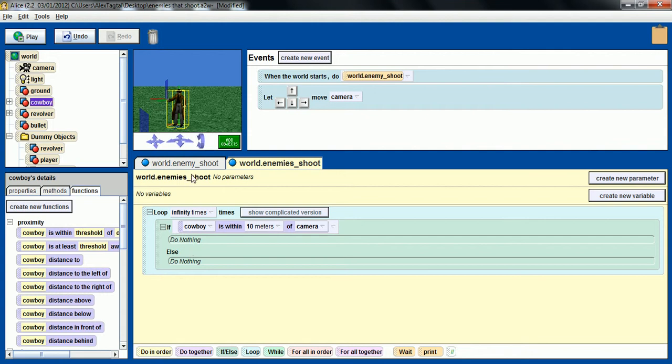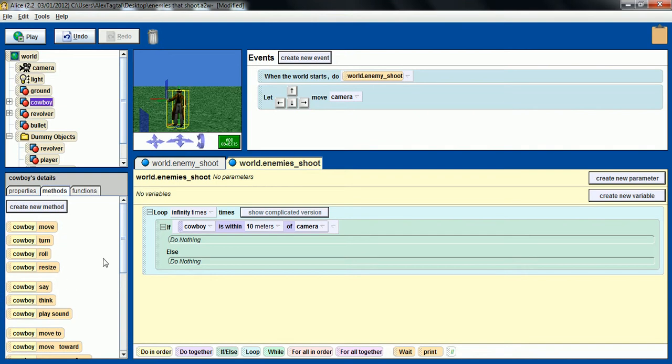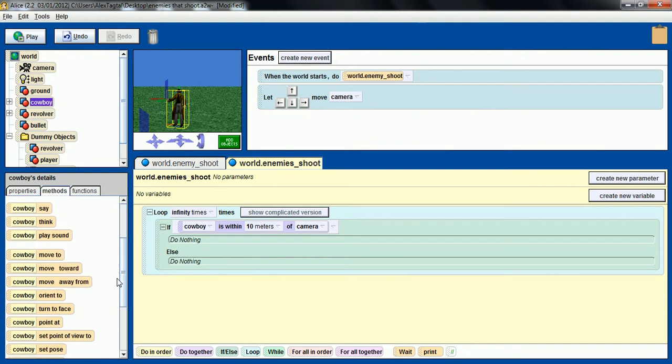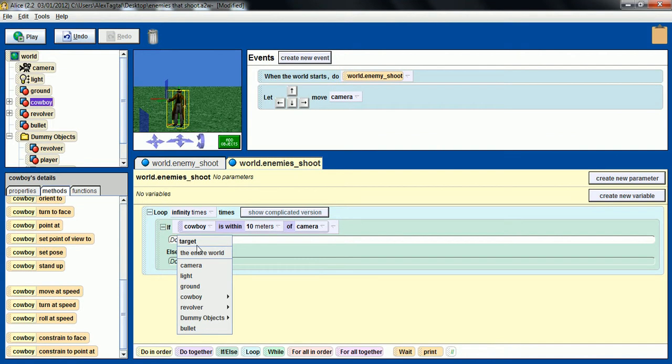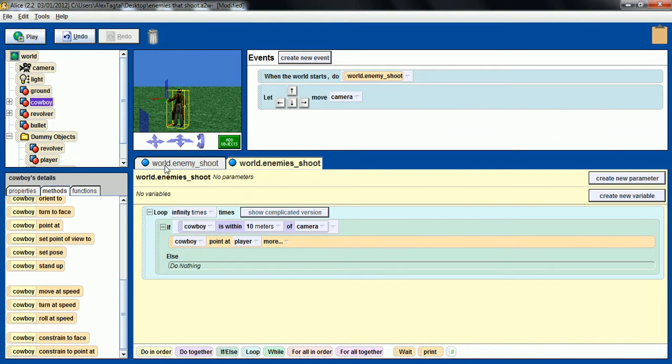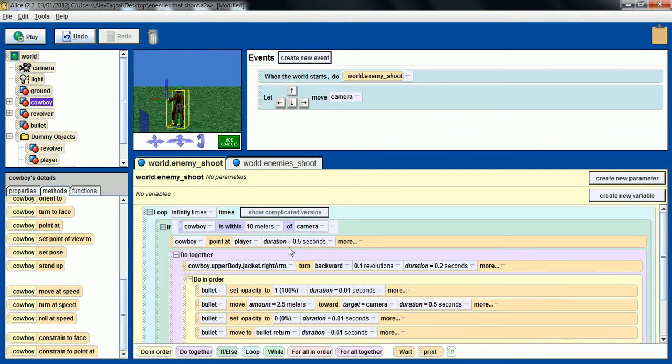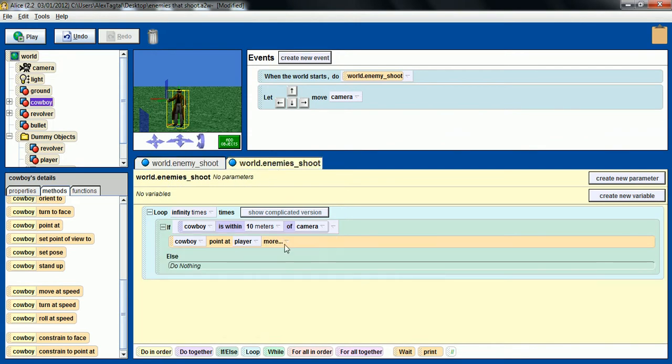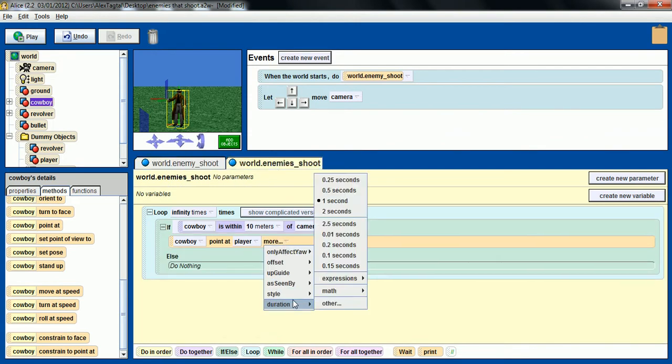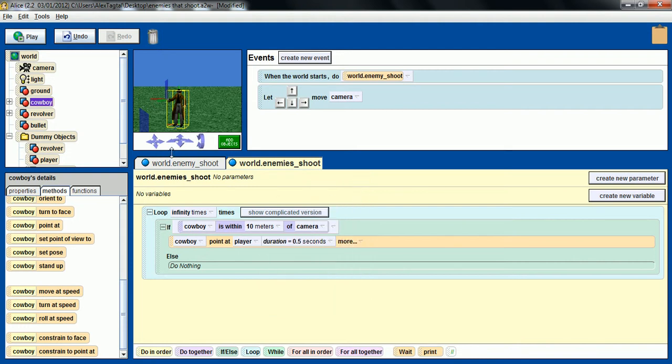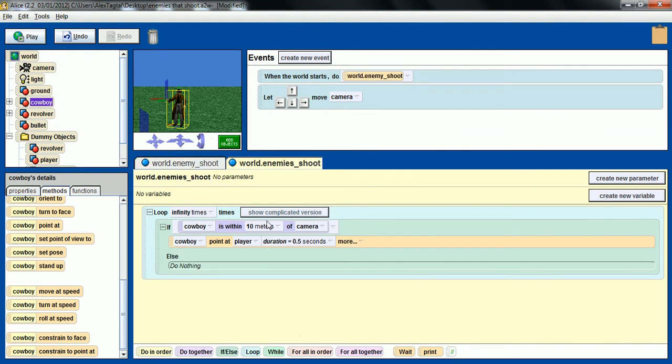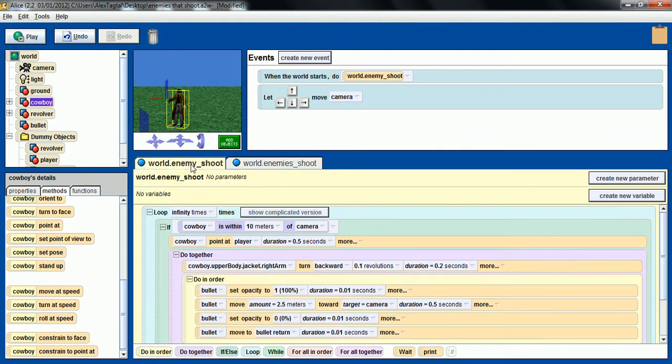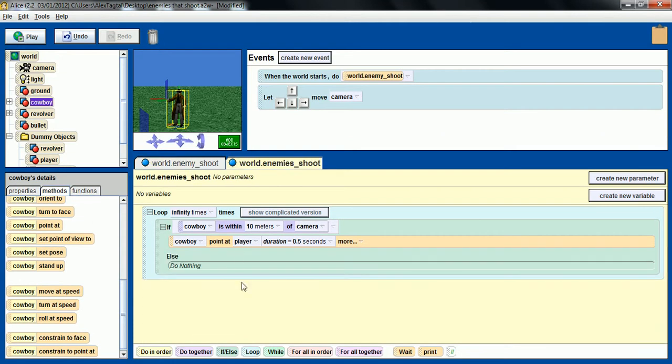Then first of all we want the cowboy to point, not at the camera prop, but I believe at the dummy named player. Yeah. Well the duration of that is up to you, the duration of everything is up to you. I'm just putting some values here so we can test it.